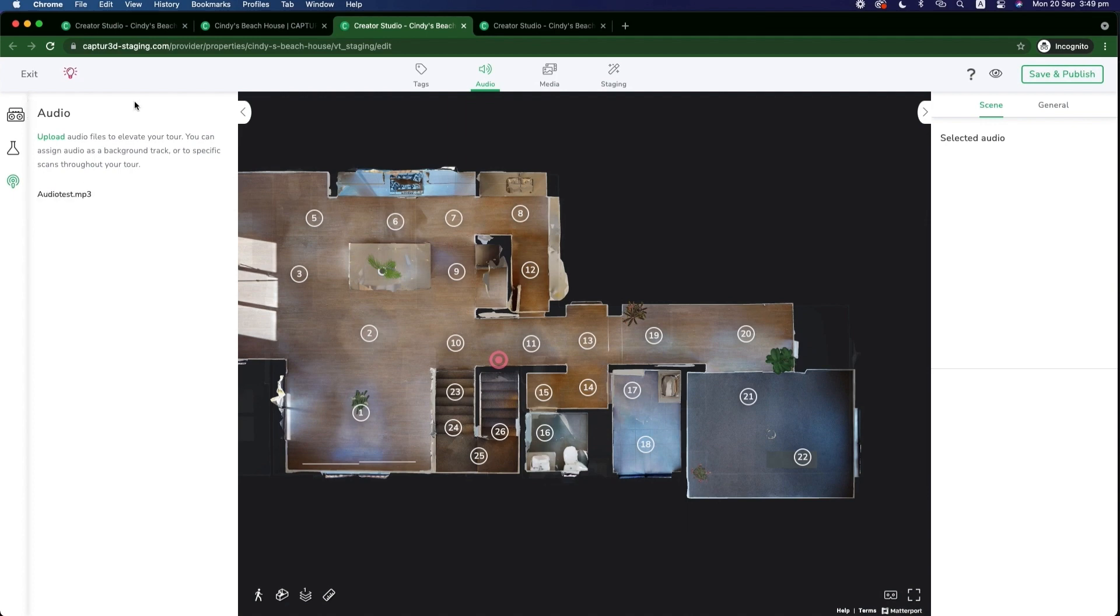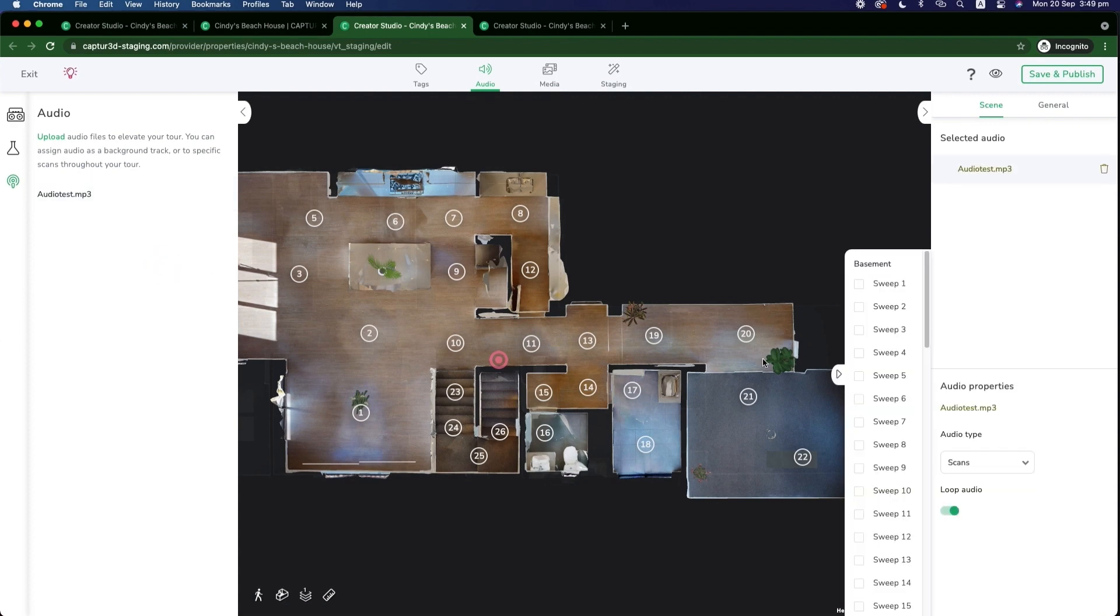So under the audio tab, we can click the plus button next to the audio we'd like to apply and then choose scans.